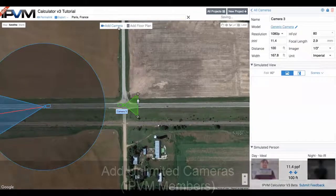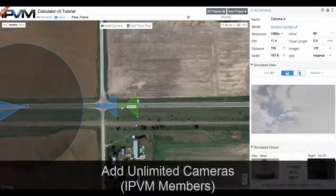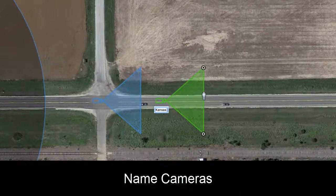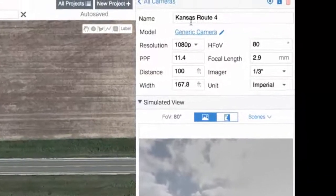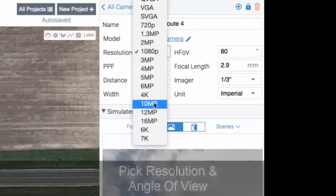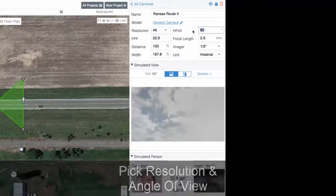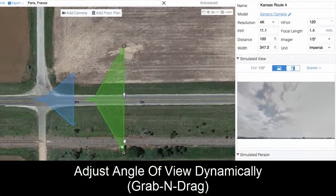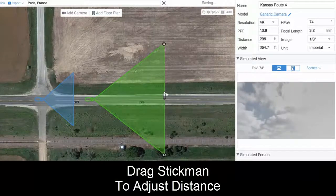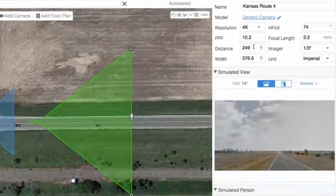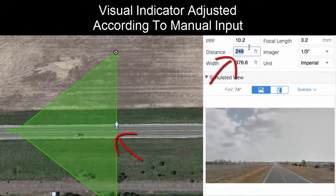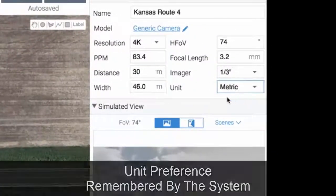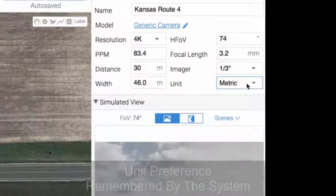IPVM members can add as many cameras as they want. I'll double-click here and name this one Kansas Route 4. For a generic camera, we can pick our resolution — so this could be a 4K camera — and then pick the angle of view, say 100 degrees to make it wider. You can grab the sides to make it wider still or grab the stick man to adjust the distance. You can also control the distance from the input, currently at 249 feet — we'll put it to 100 feet. You can switch to metric and the system will remember that.